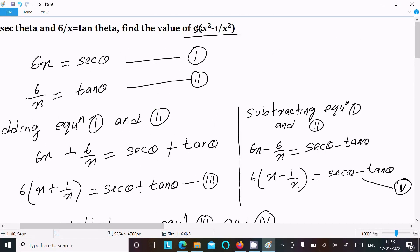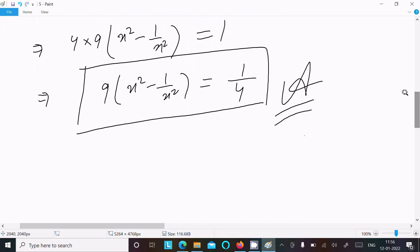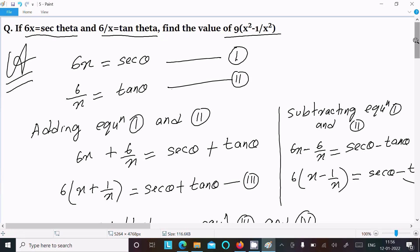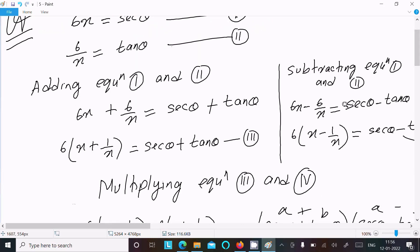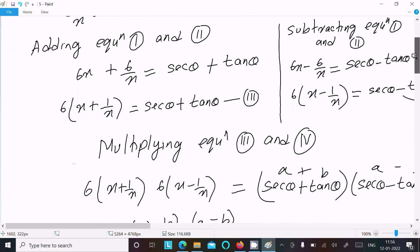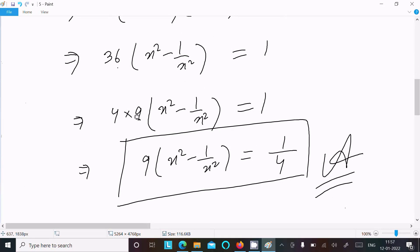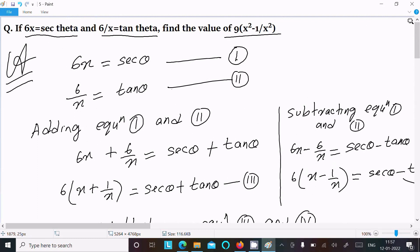To recap: 9x² - 1/x², and 36 = 4 × 9. Write the given equations 1 and 2, add them to get sec θ + tan θ, subtract to get sec θ - tan θ, then multiply to get sec²θ - tan²θ = 1. This gives 9(x² - 1/x²) = 1/4. That's how we find the value. Thanks for watching, see you next time!